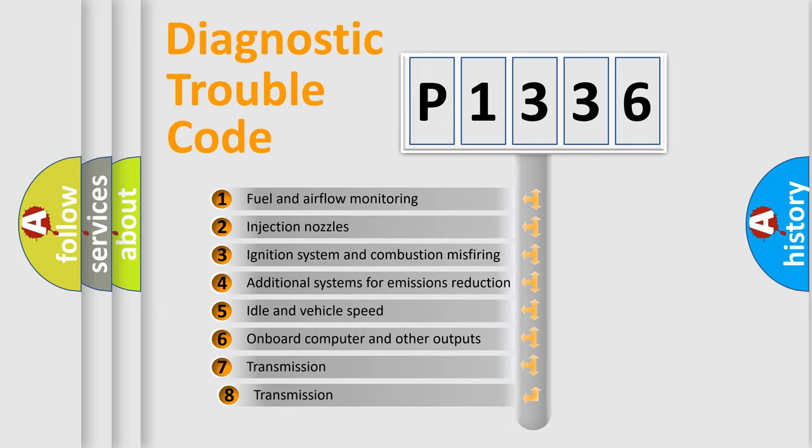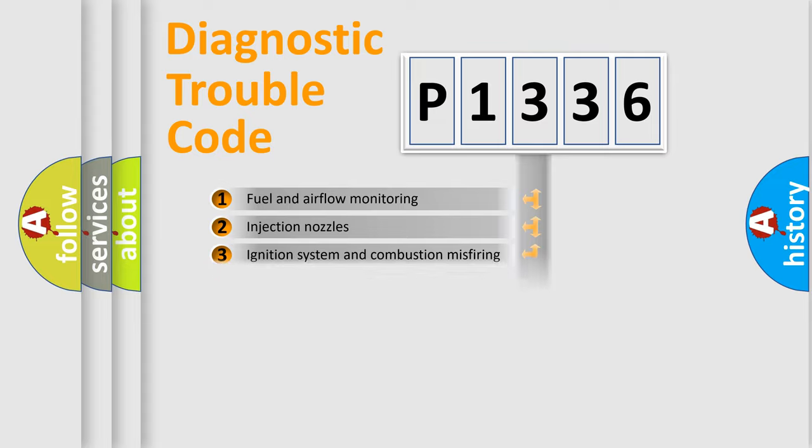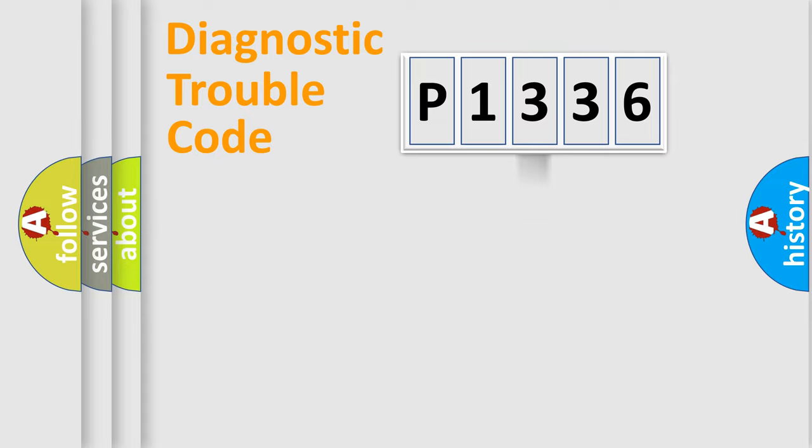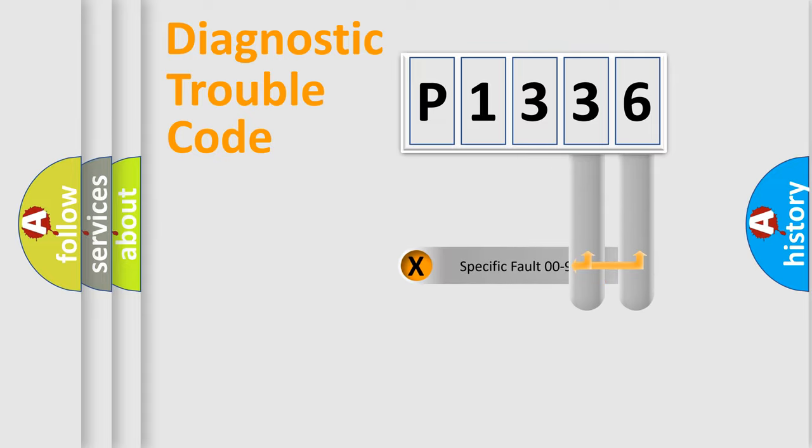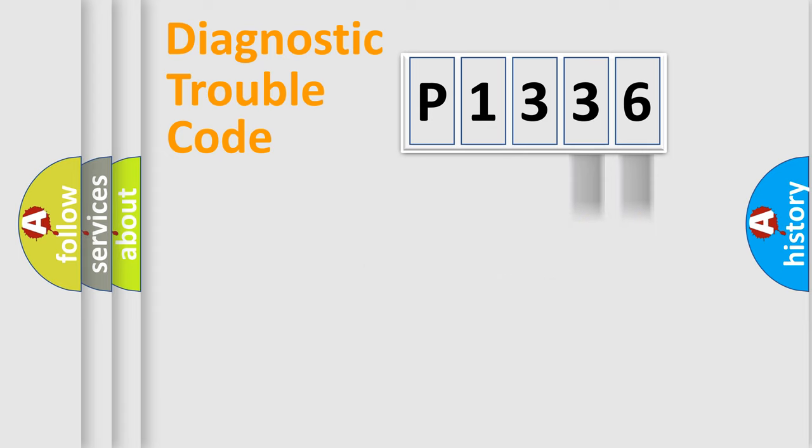The third character specifies a subset of errors. The distribution shown is valid only for the standardized DTC code. Only the last two characters define the specific fault of the group.